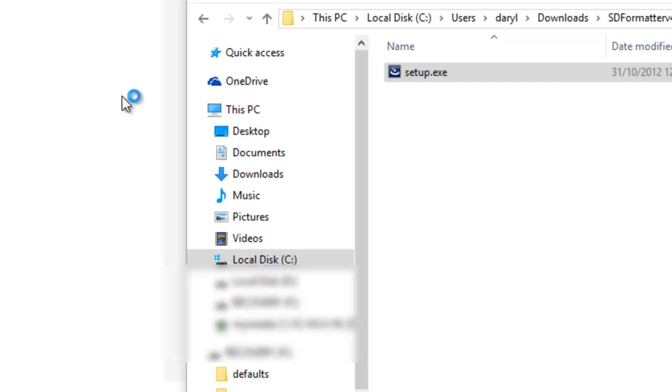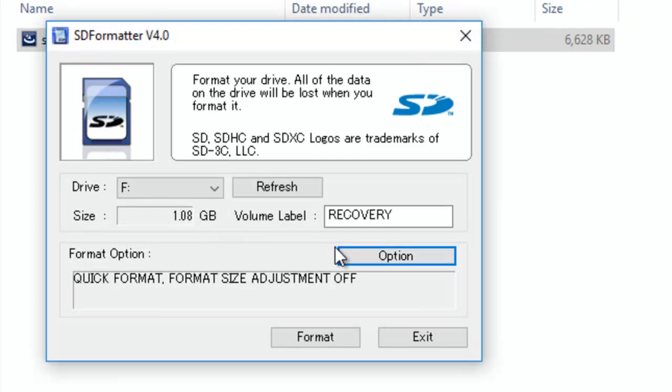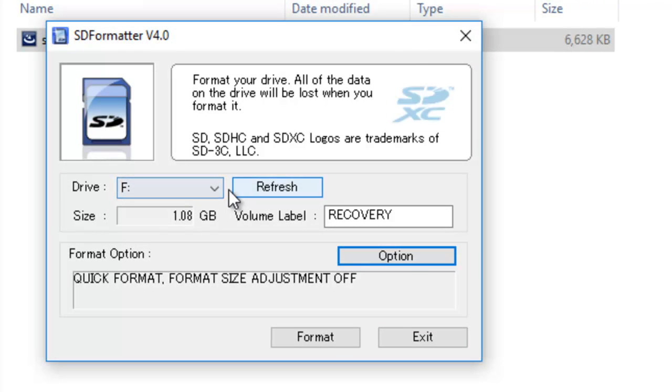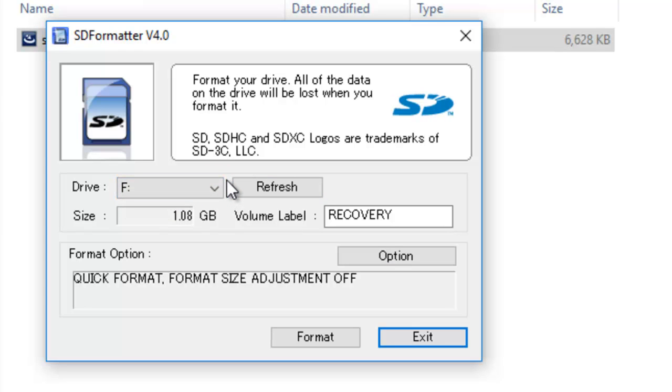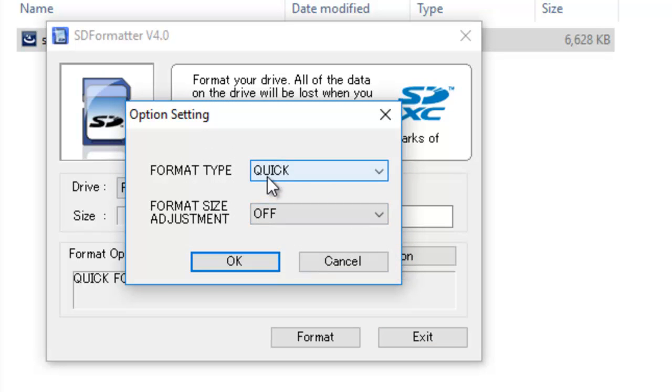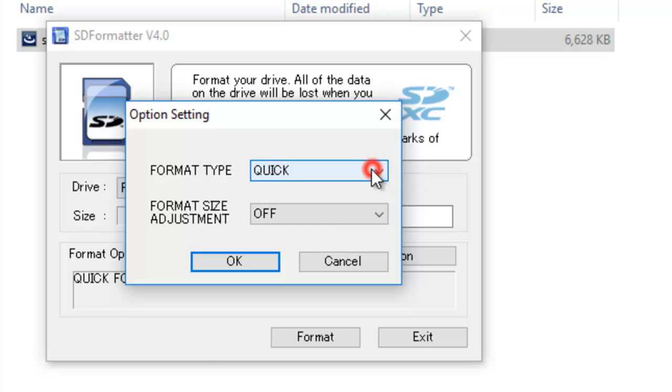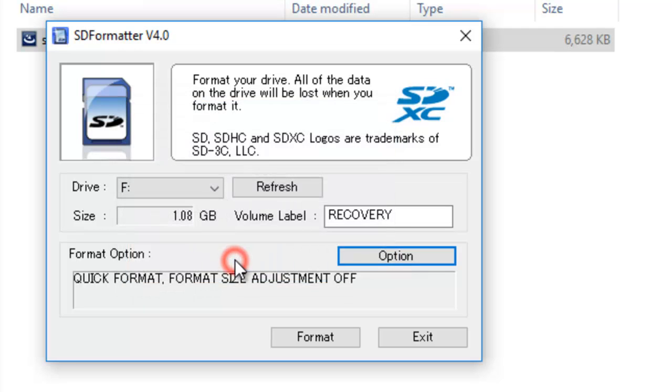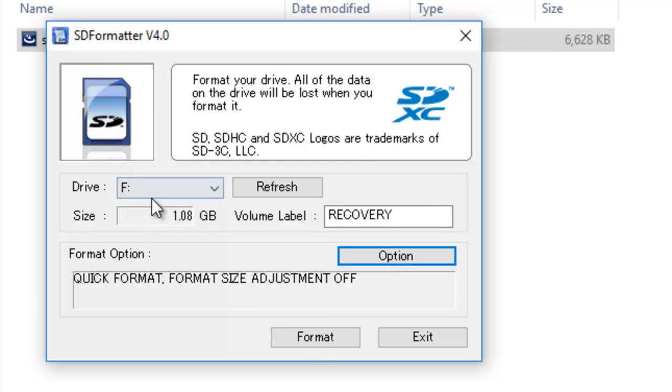Do you want to allow this app to make changes to your PC? I'll click yes. And here we are - it has recognized the card. It's set to quick format. I'll check other options. Yeah, I'll just go quick. That's definitely the SD card - it recognizes it straight away.